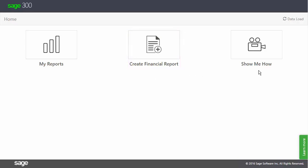Lastly, if you would like to review how to do something while in the program, you can get to this video playlist by selecting Show Me How.